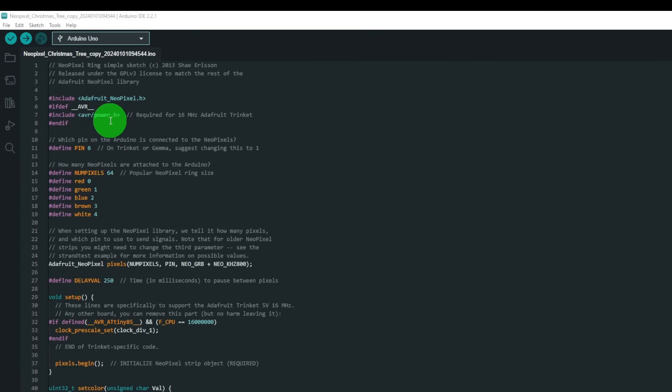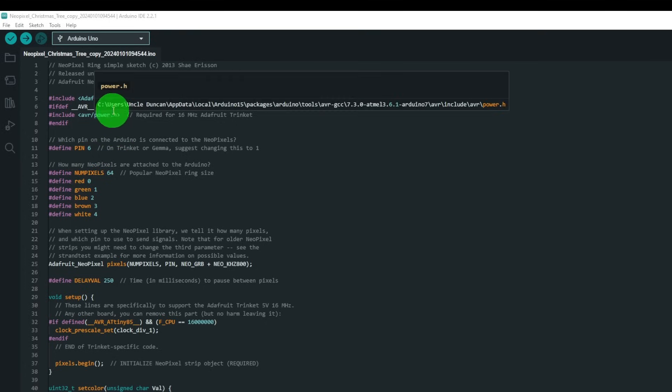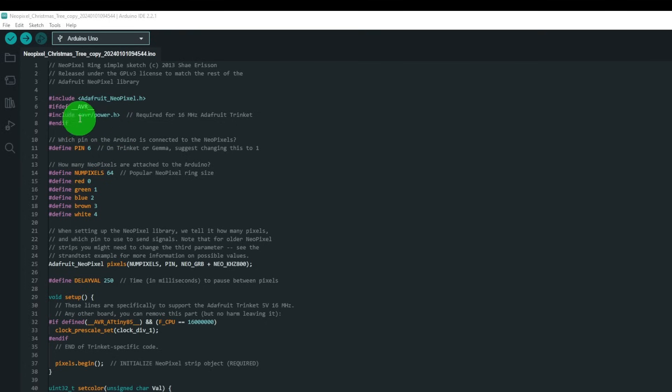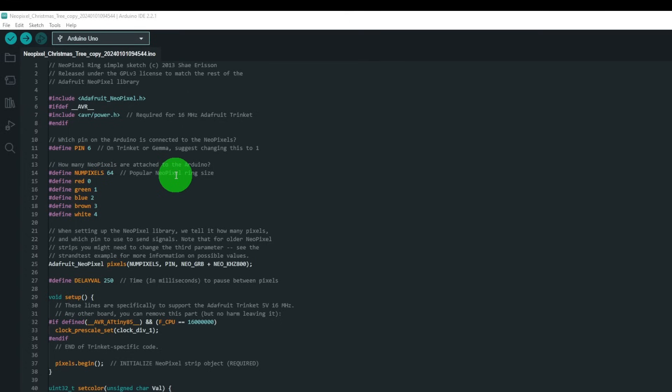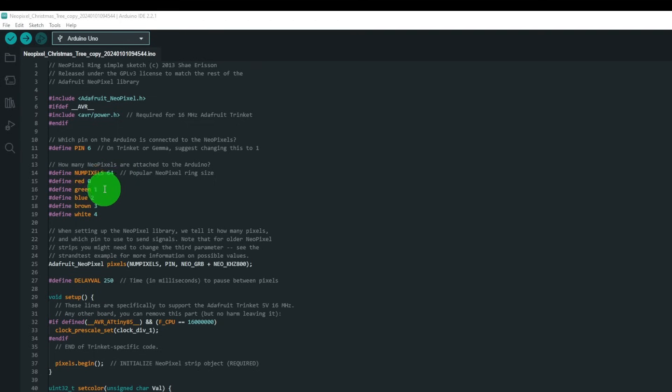So you'll need the trinket, the AVR, and AVR power.h libraries as well. Define pin 6, as we saw just now that's pin 6 that we got the comms connected to. Got 64 NeoPixels.